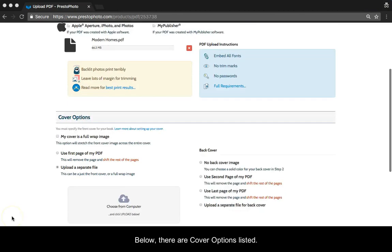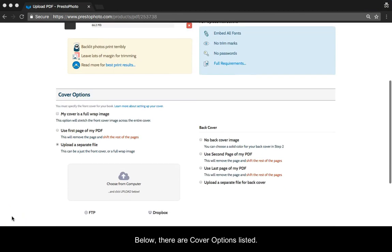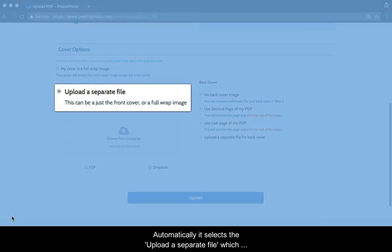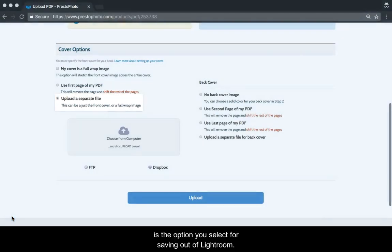Below there are cover options listed. Automatically, it selects the Upload a Separate File, which is the option you select for saving out of Lightroom.